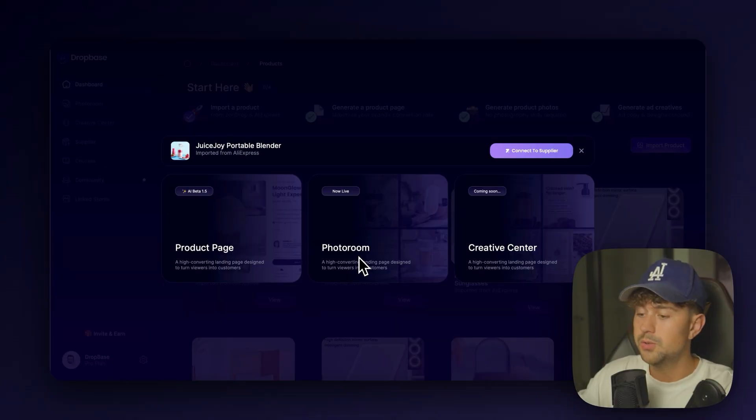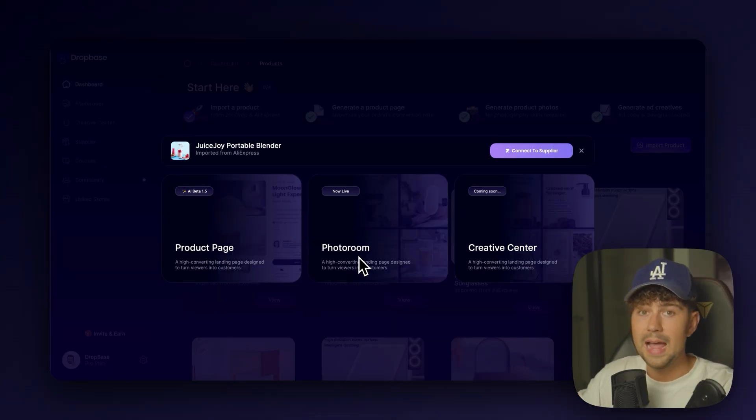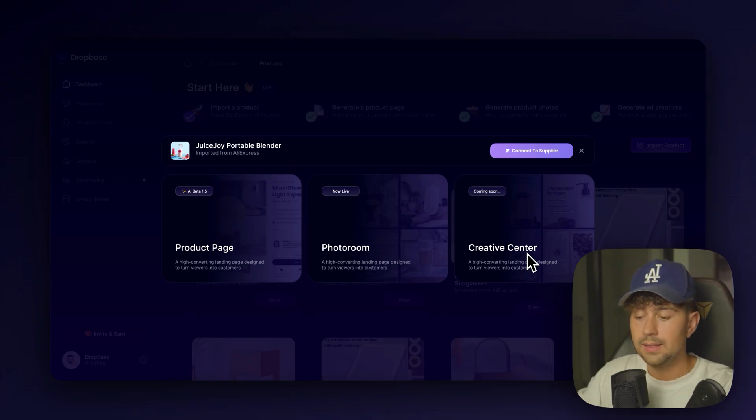No, you do not have to do that. You can just come on to DropBase, go to the photo room and get high quality images for any of your products in seconds. And lastly, we have the Creative Center.